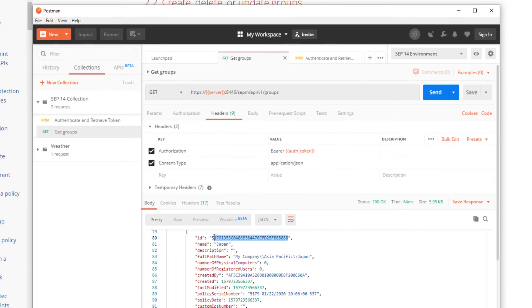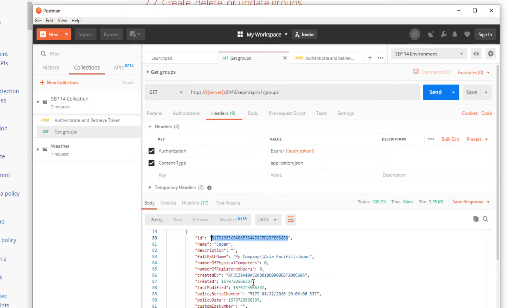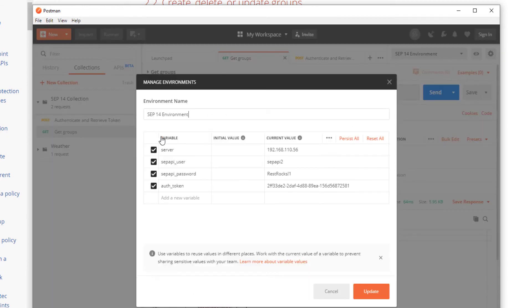I copy the ID for the Japan group because I'll be using it in the next request I build. Now I'll go back to the SEP 14 Postman environment and add the group ID variable.